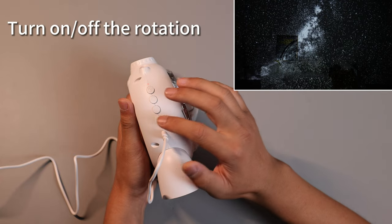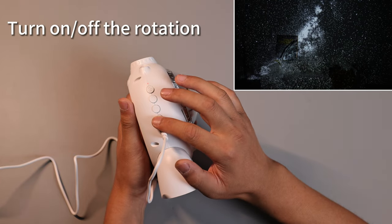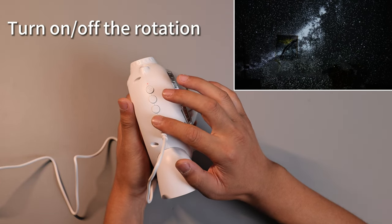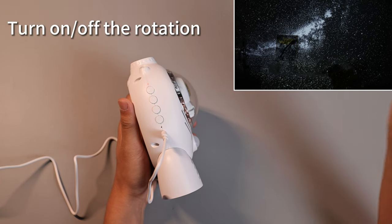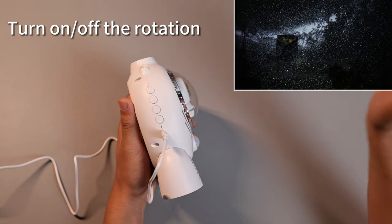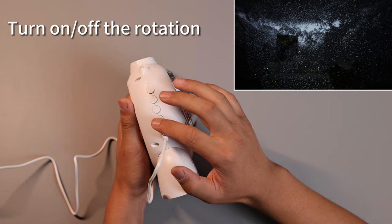Press the fourth button once to activate the projection rotation function. Press it again to stop the projection from rotating.